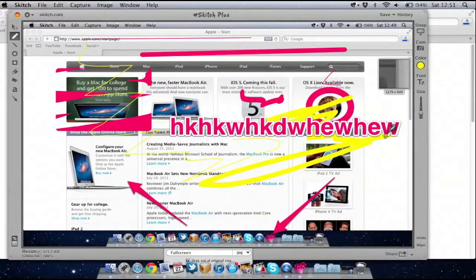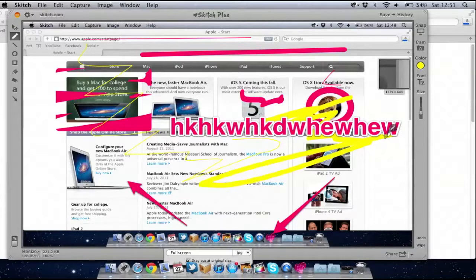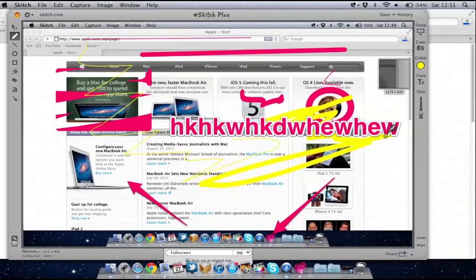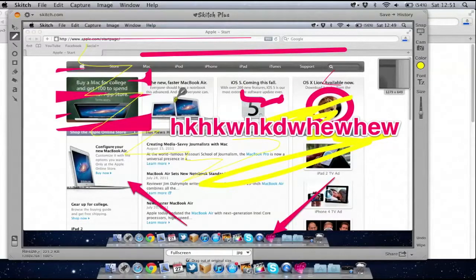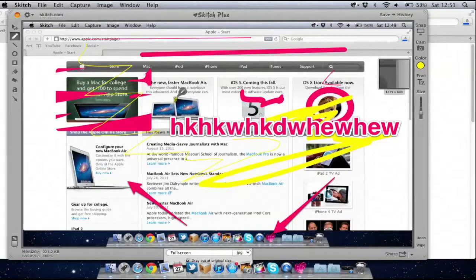So now I've basically made my notes to my actual screenshot and I want to send this to a friend or to a work colleague, show them exactly what I need changing on the website, or show them what's not working or what I like. I want to then email it off.